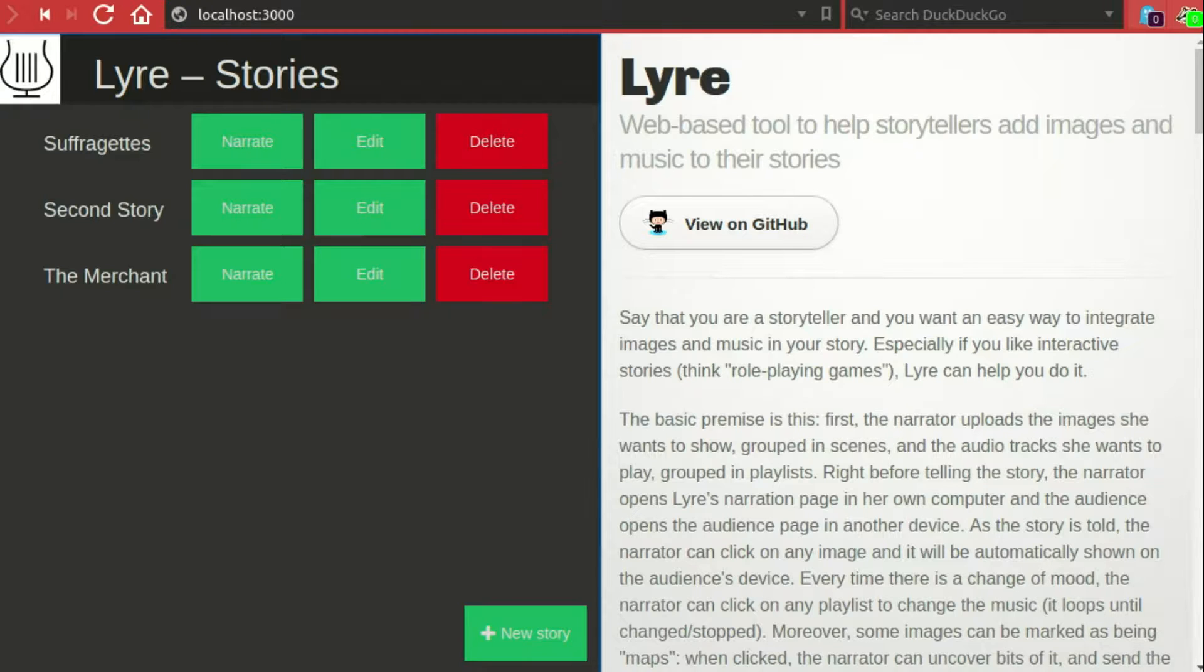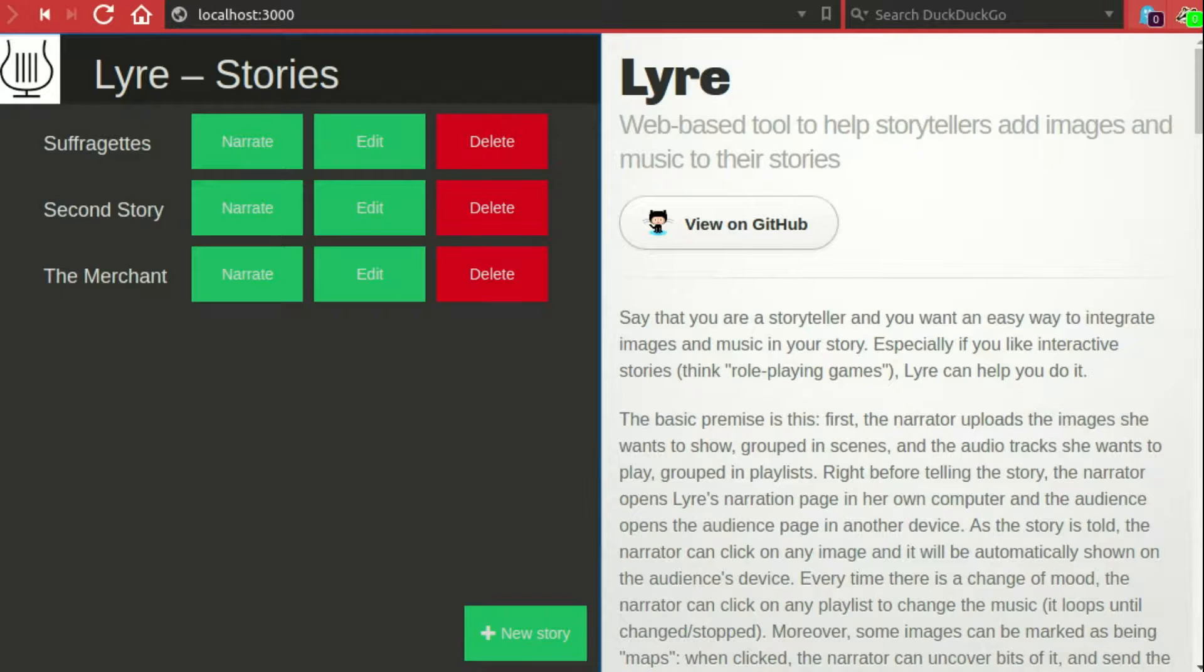Typically, the narrator will have a laptop from which she will control the images and the audio that get into the story with Liar, and the players will typically have a shared device, for example a tablet, that will show the images that the narrator chooses.